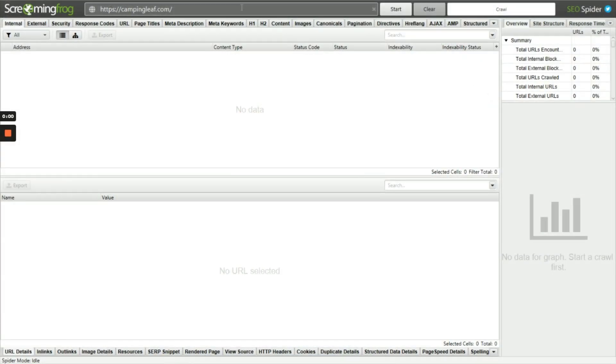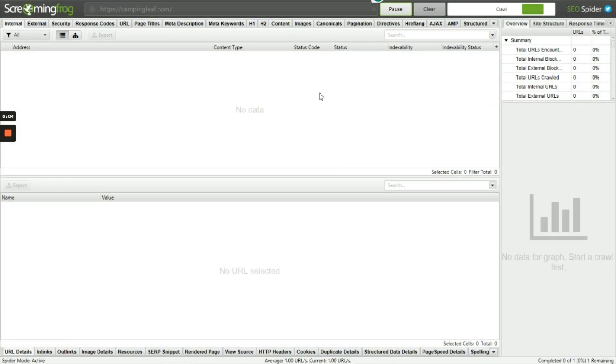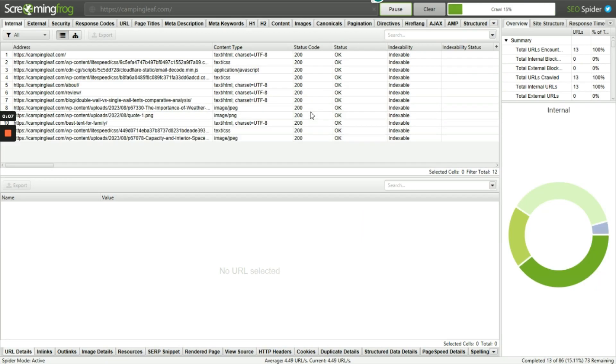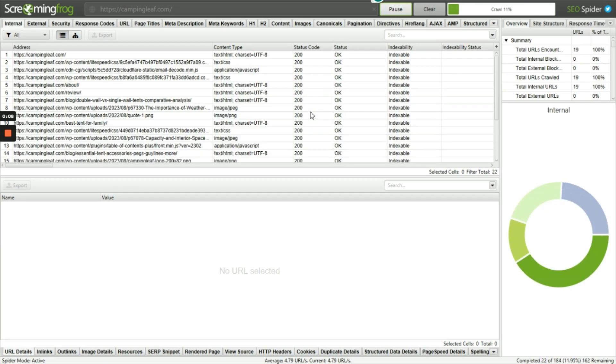Now, let's use the SEO Screaming Frog software to crawl the website, and find out the internal links, and if we have any orphan pages. This may take some time to complete the crawling.